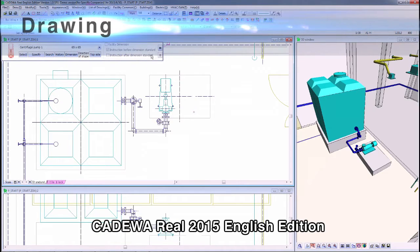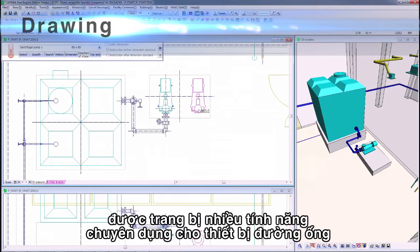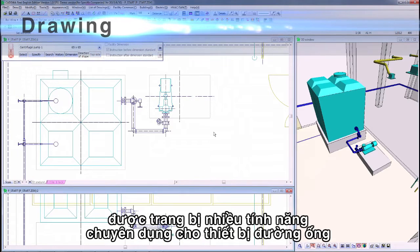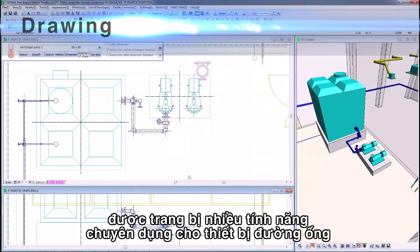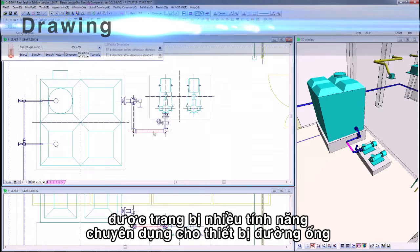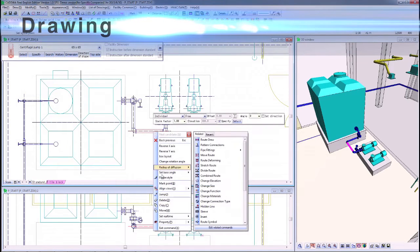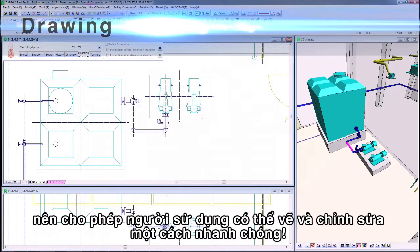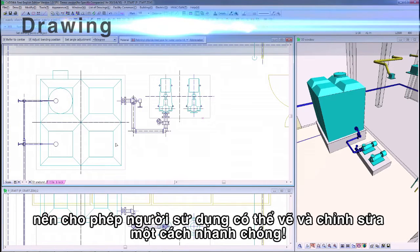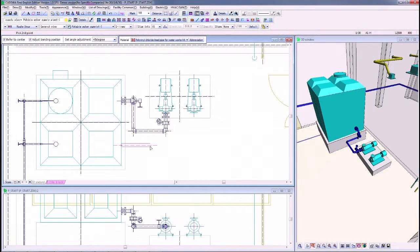CADAWA Real 2015 English Edition is equipped with many facility-dedicated functions for drawing and editing, enabling users to draft and edit very quickly.